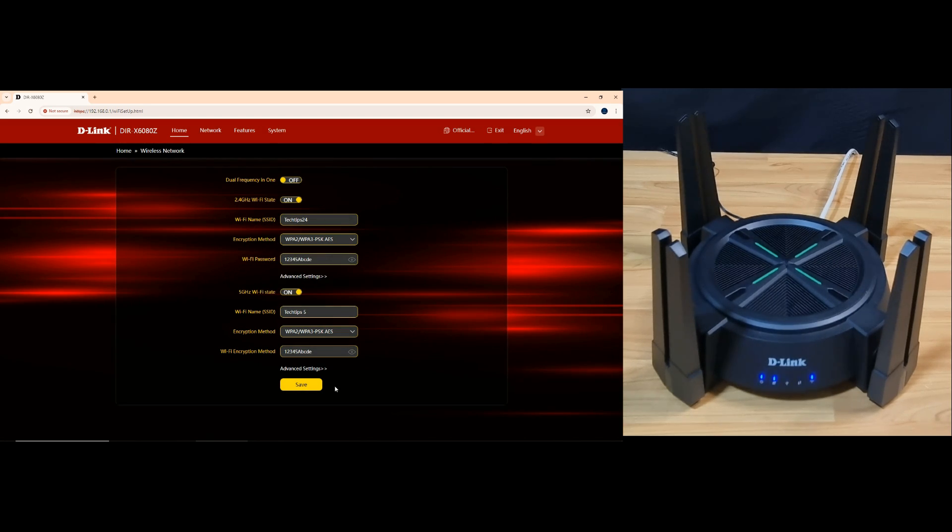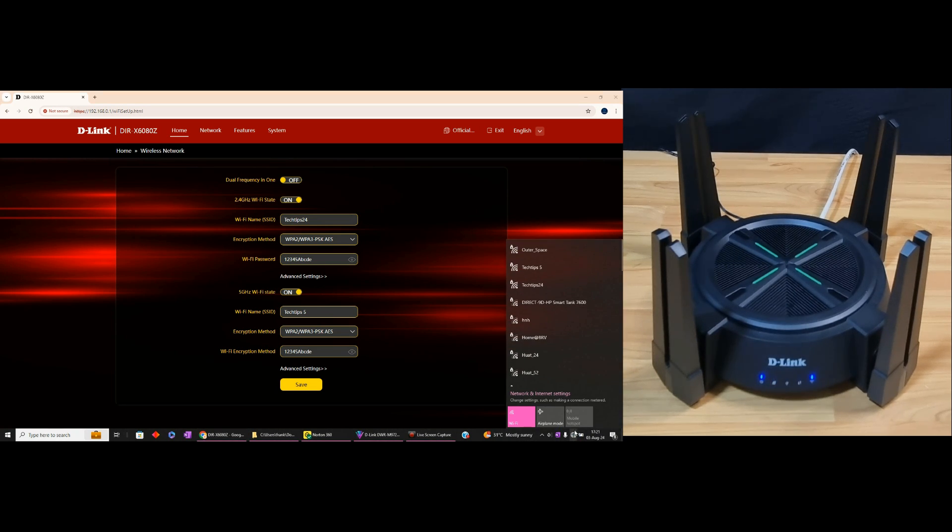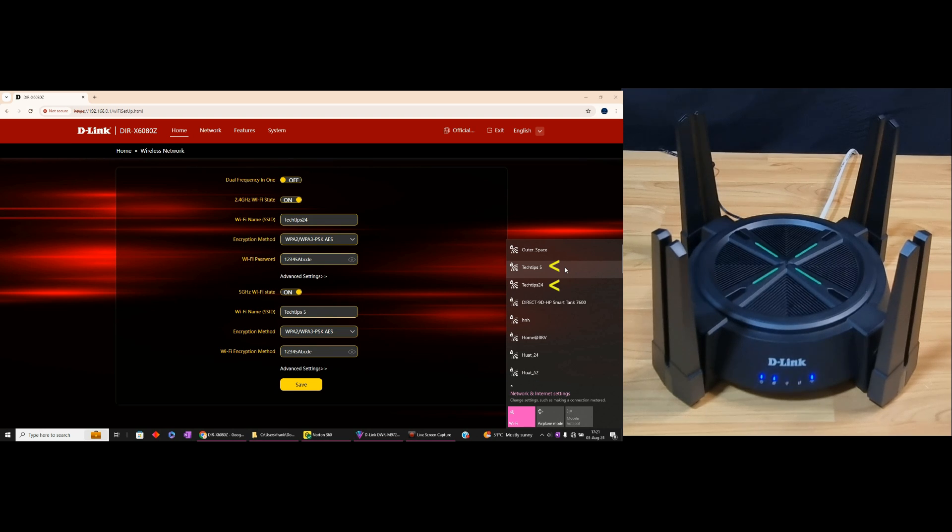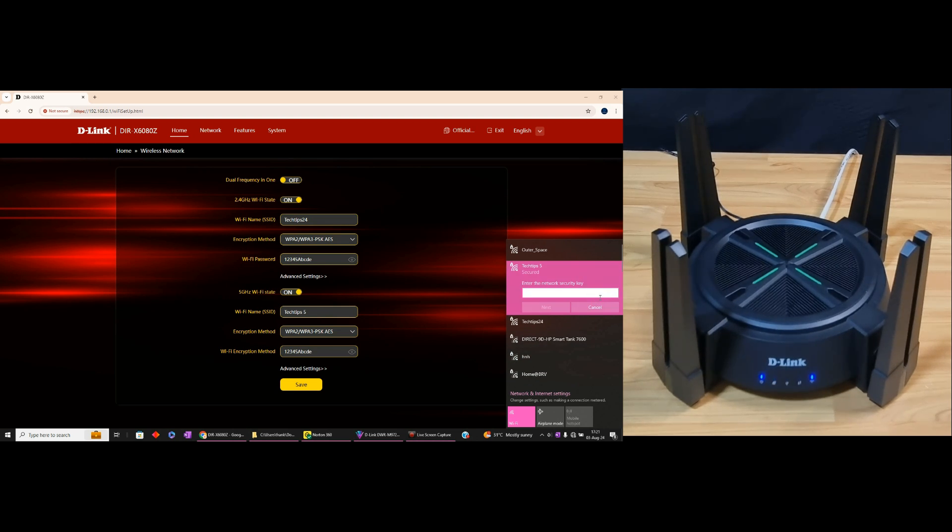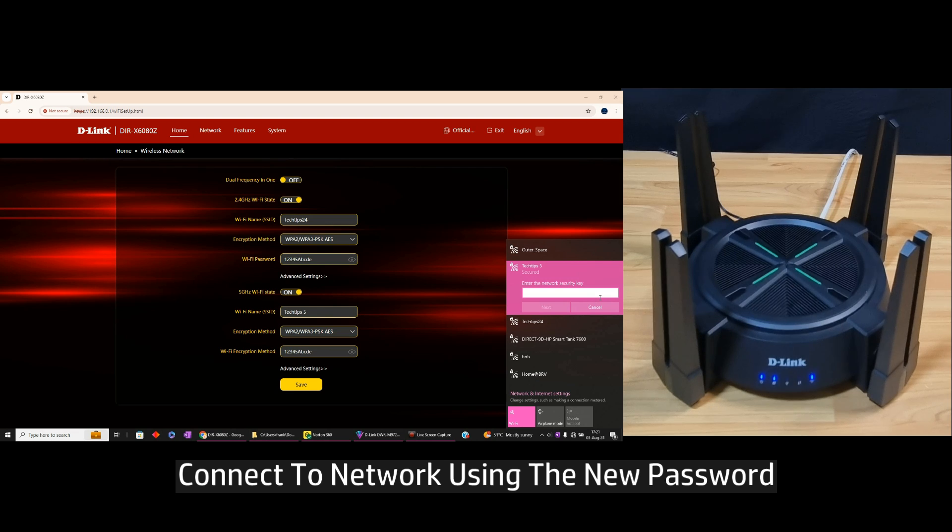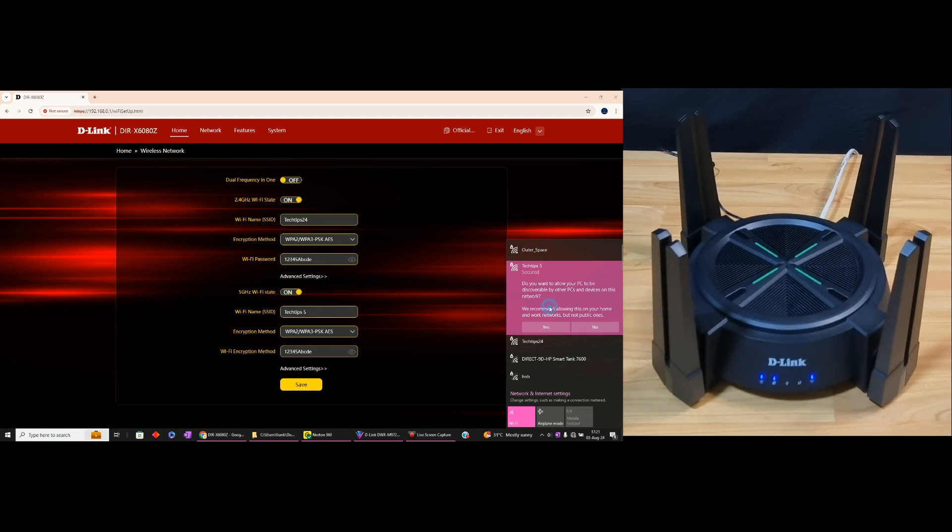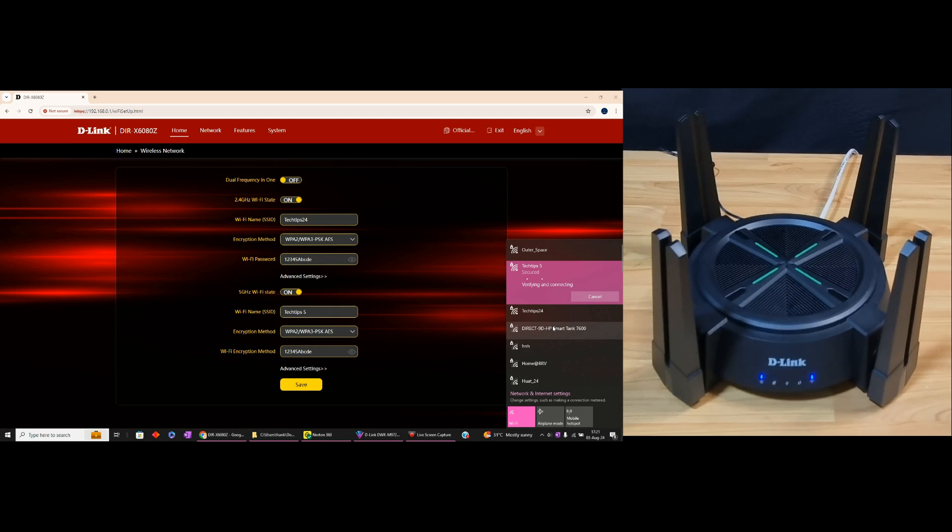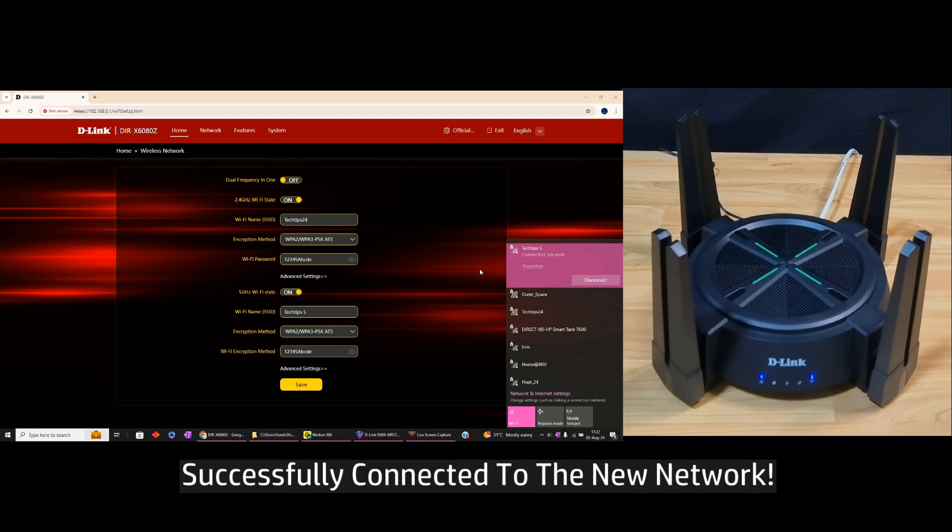Let's go to our Wi-Fi networks. You can see techtips5 and techtips24. Let's connect to techtips5 and use the new password that we just created. Go to next, select yes, and you are connected to the new network.